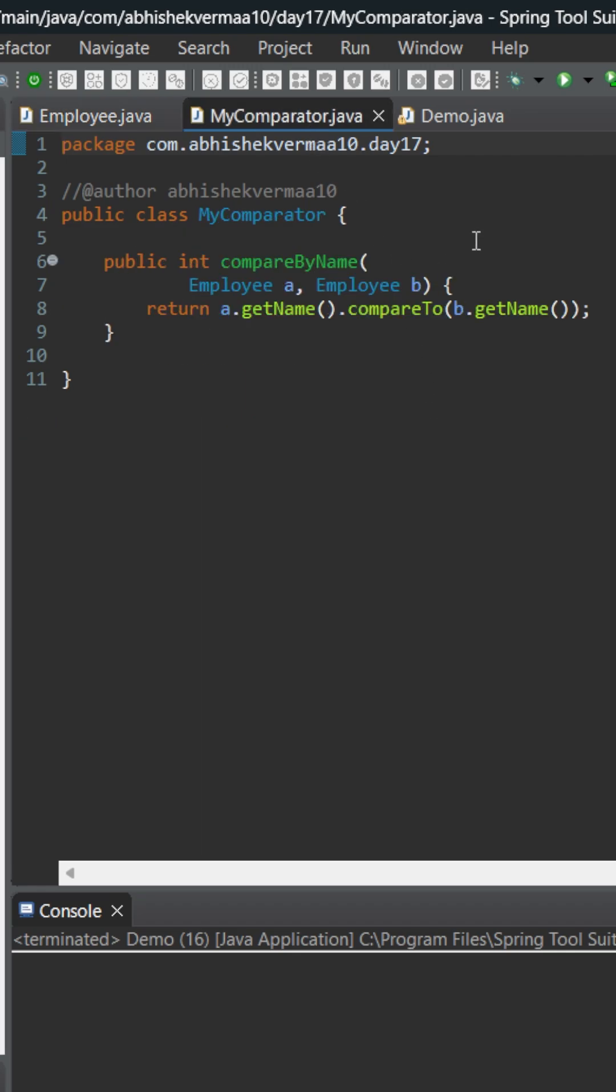Now let's move on to this MyComparator class. It contains a very simple method which says it is going to compare by name when we provide two different employees. So again, this looks simple.